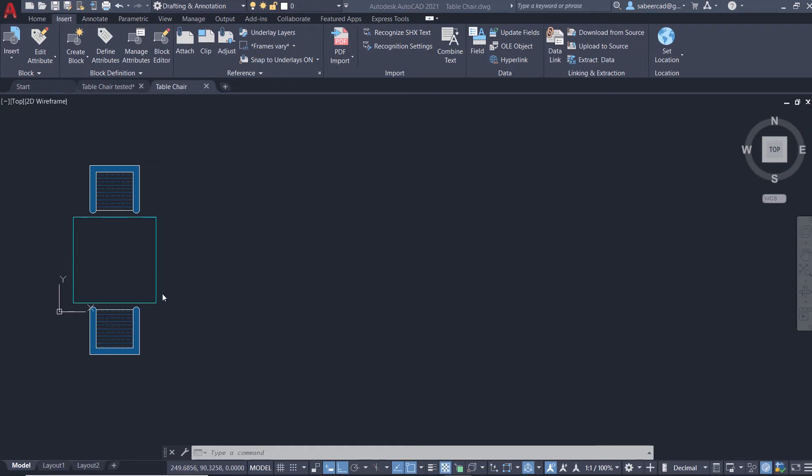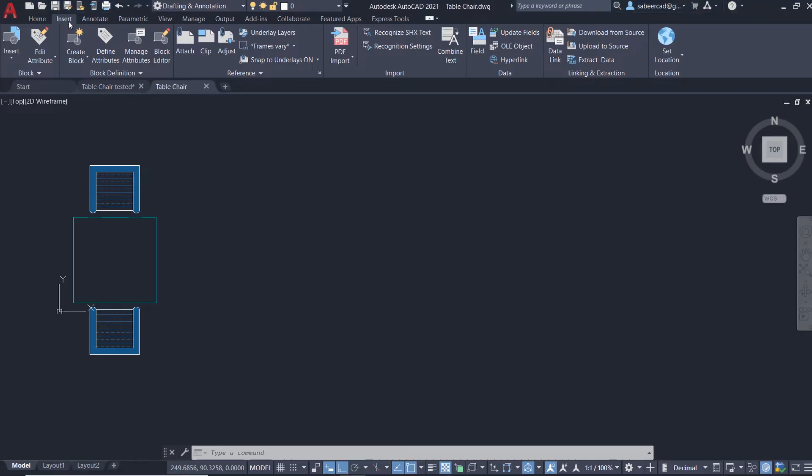This is a table and a chair which is created using rectangles and polylines, and I performed hatching inside this area. Next I'm going to block the subject using the block command. I'll click on the insert tab, create block.